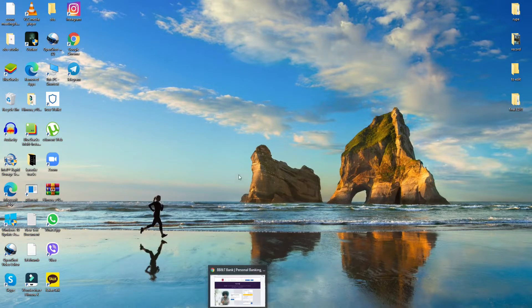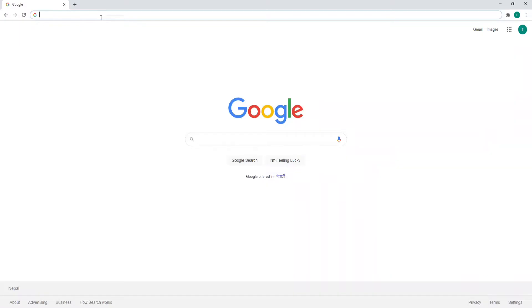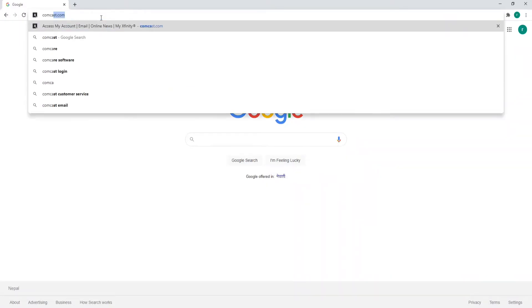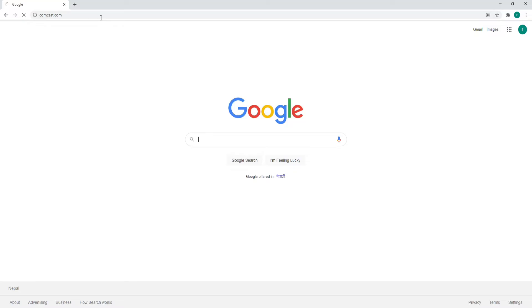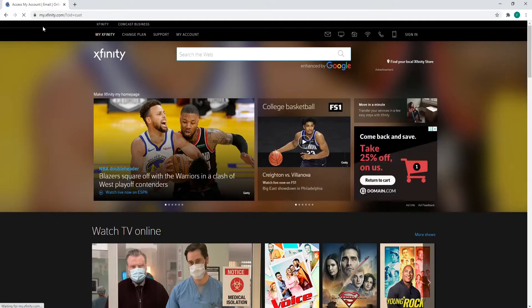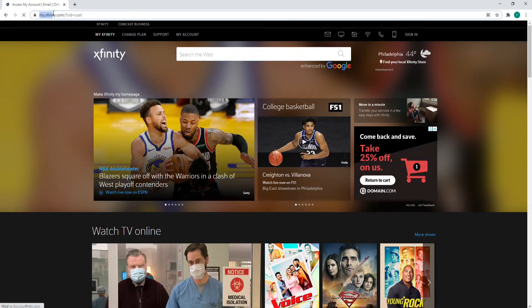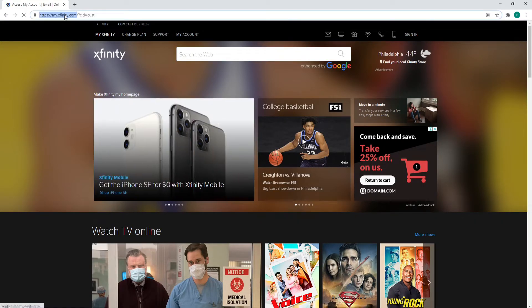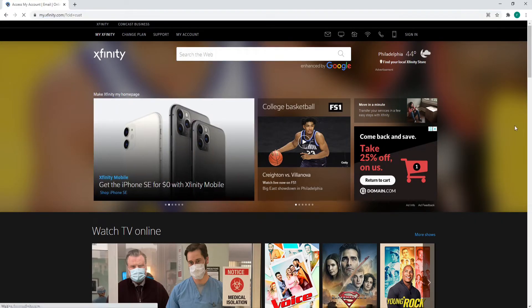Start by opening your web browser. Once you're in, type in comcast.com and press enter on your keyboard. Doing this will take you to my.xfinity.com, which is the official website of Comcast or My Xfinity.